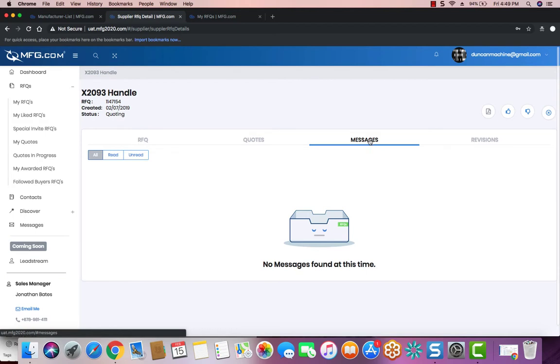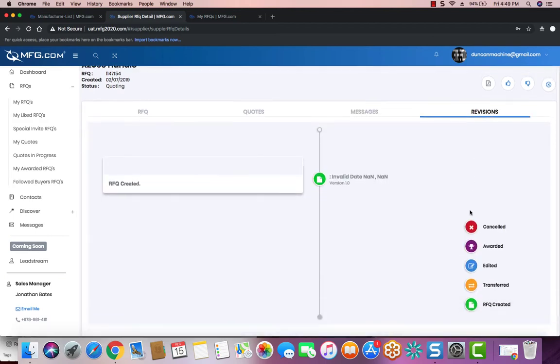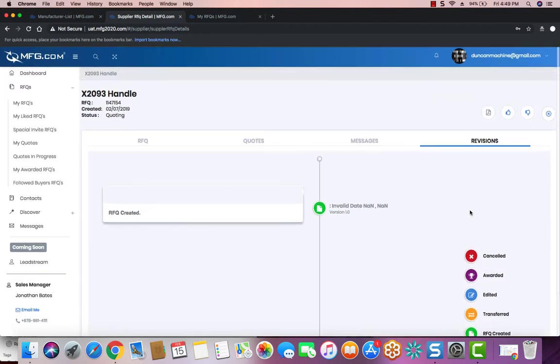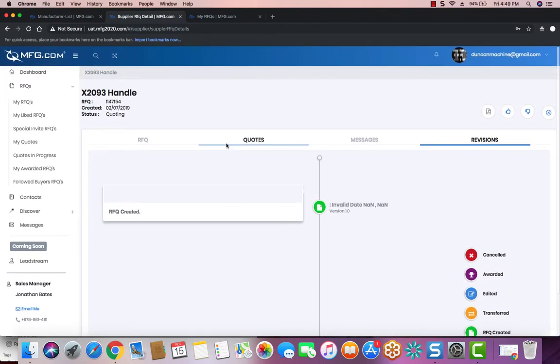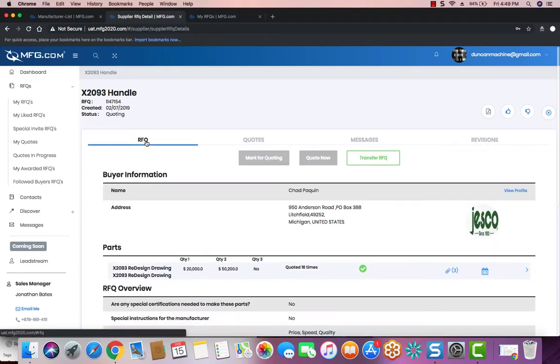Next is the Messages tab. This is where everything will be stored for the messages that come in from the buyer. And then your Revisions tab, where if the buyer makes an edit to the RFQ, you'll be able to see it. And that is how you view the RFQ.